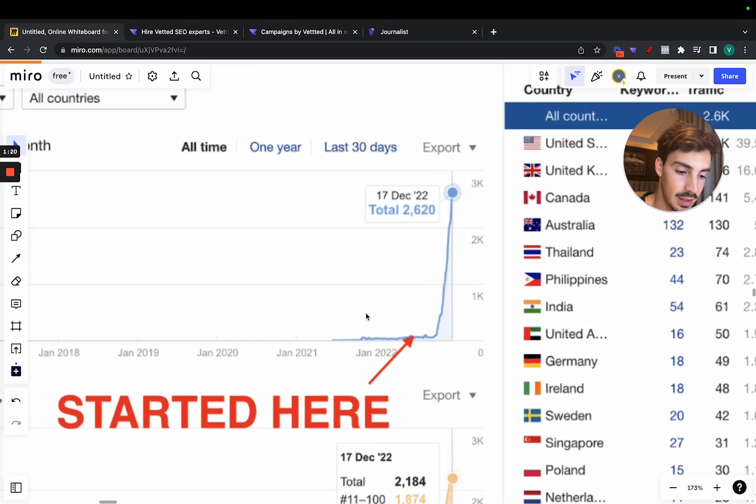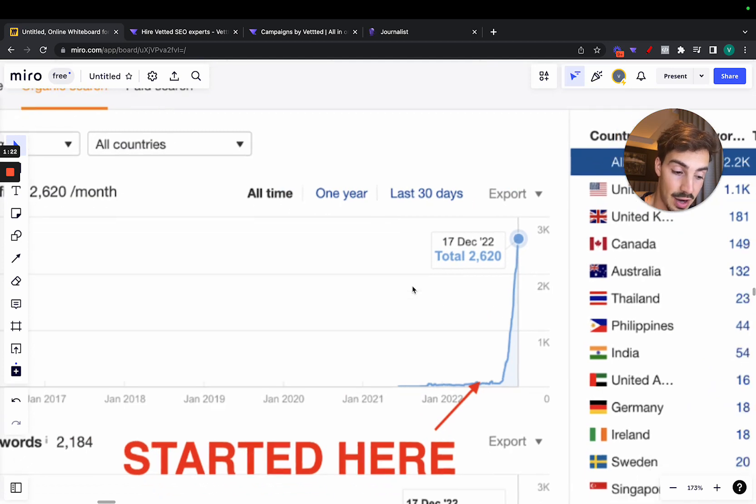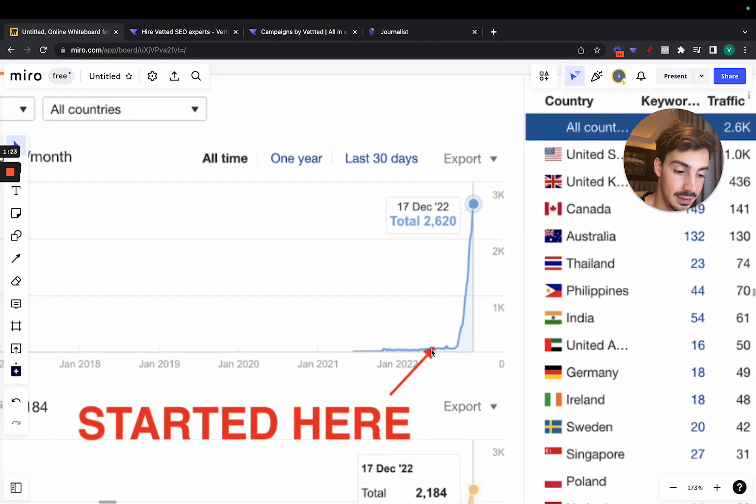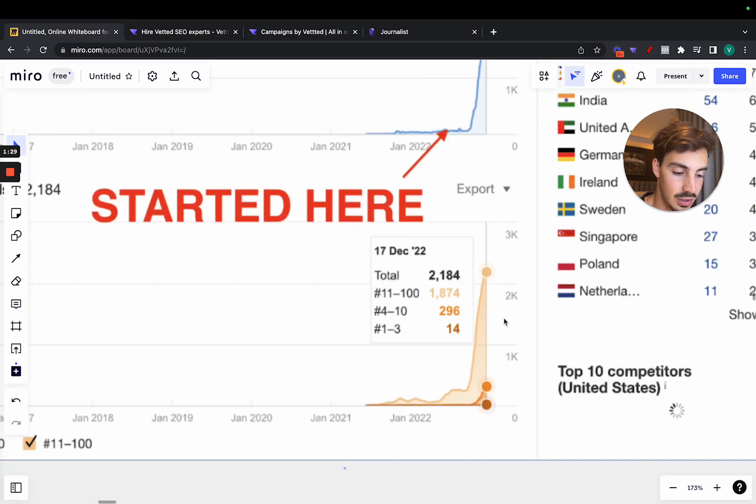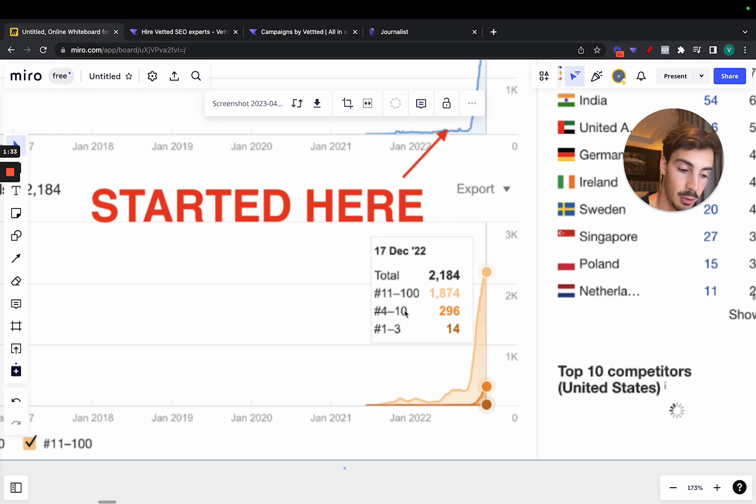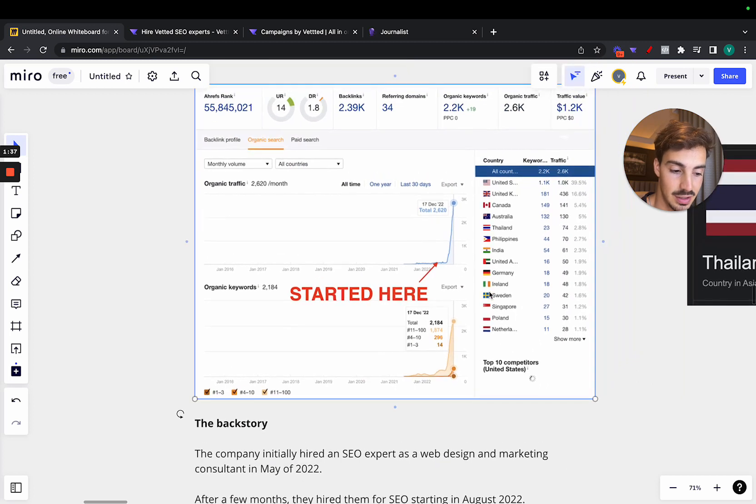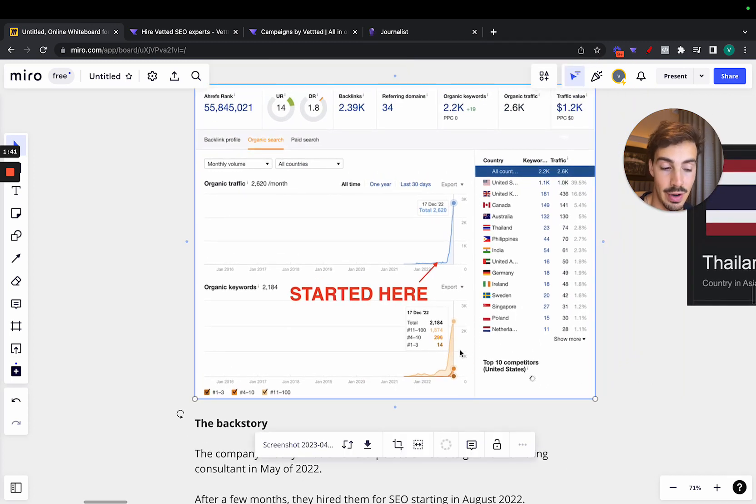And this is a graph for organic search, organic traffic, and it just jumped up vertically to almost 3,000 per month. And the organic keyword rankings, these are the keywords that rank in the top 100, top 10, or top three also jumped up. As you can see here, it makes sense if the traffic jumps. If it is organic, the organic keyword rankings will jump too.